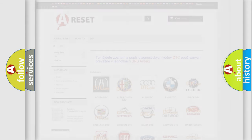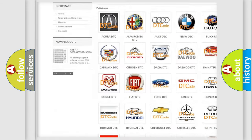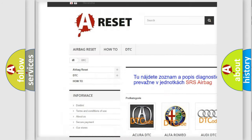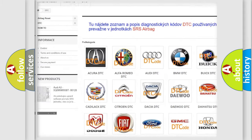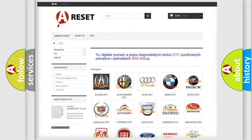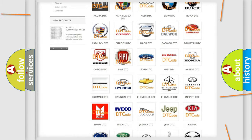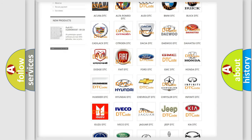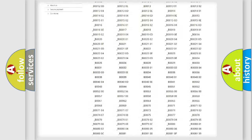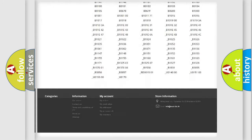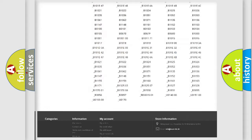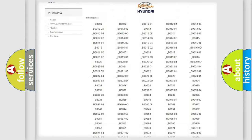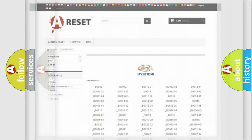Our website airbagreset.sk produces useful videos for you. You do not have to go through the OBD2 protocol anymore to know how to troubleshoot any car breakdown. You will find all the diagnostic codes that can be diagnosed in Hyundai vehicles, and also many other useful things.